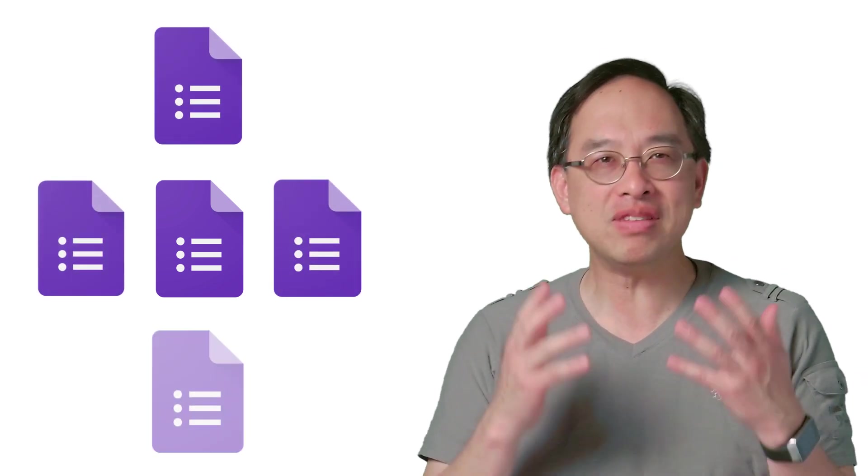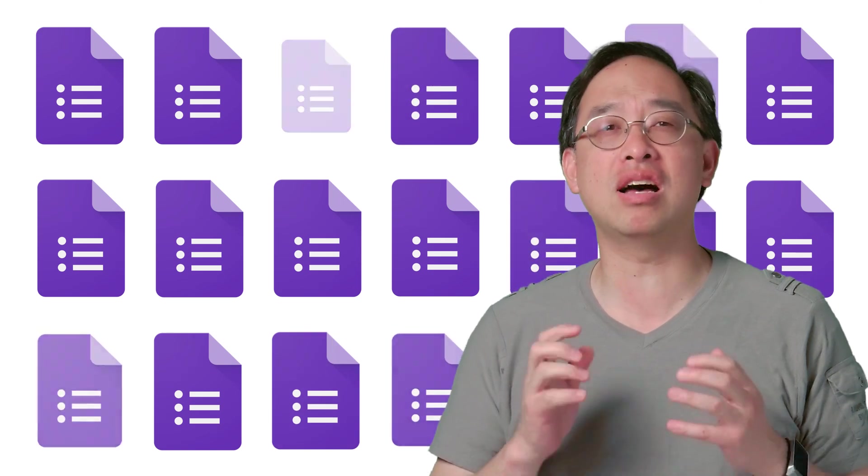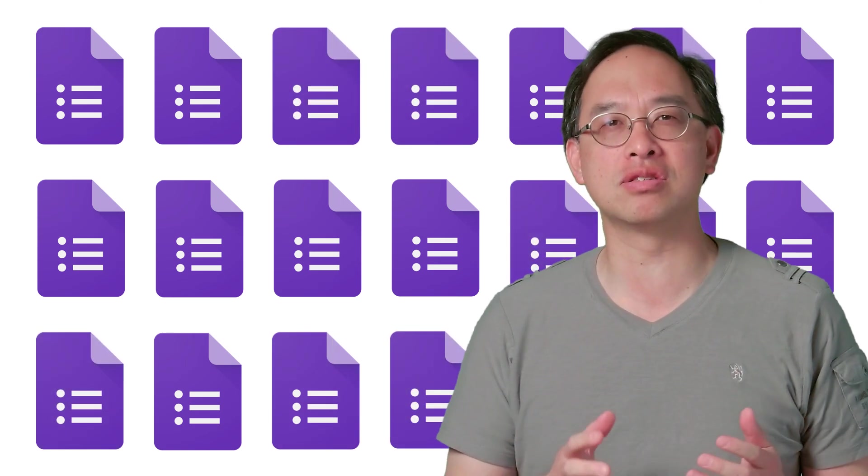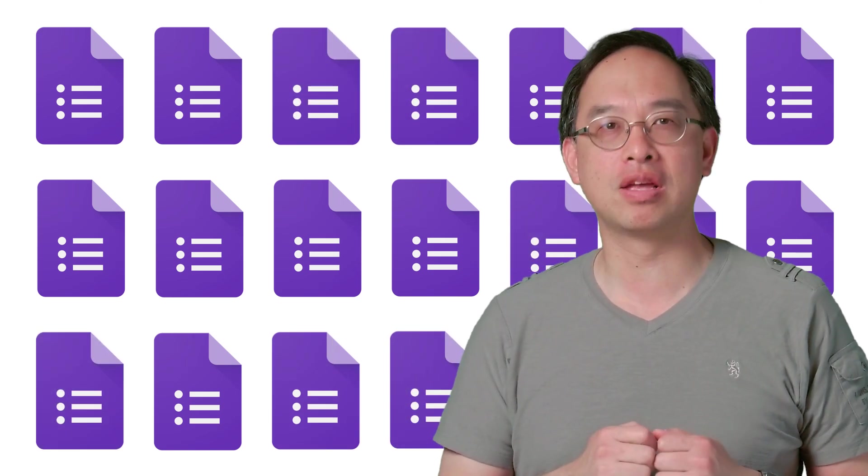But while you can create one, five, or even ten forms this way, editing each one by hand doesn't scale if you need to create hundreds or thousands. So there must be a better way.